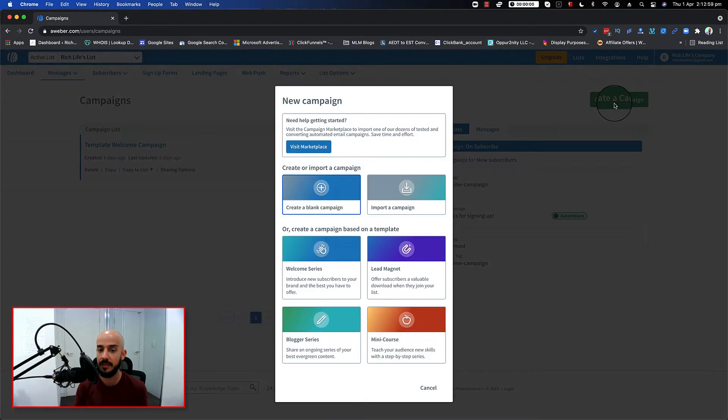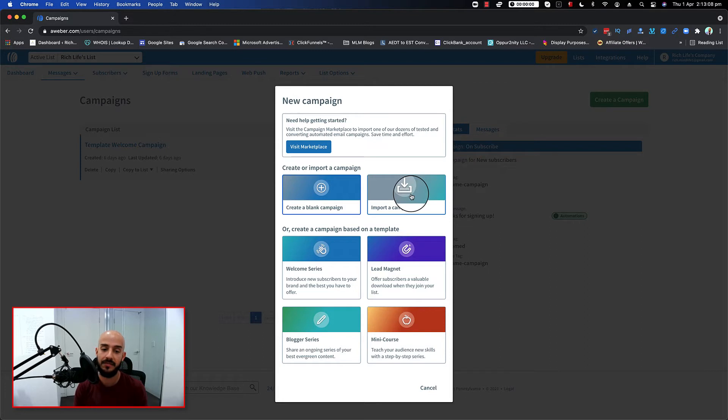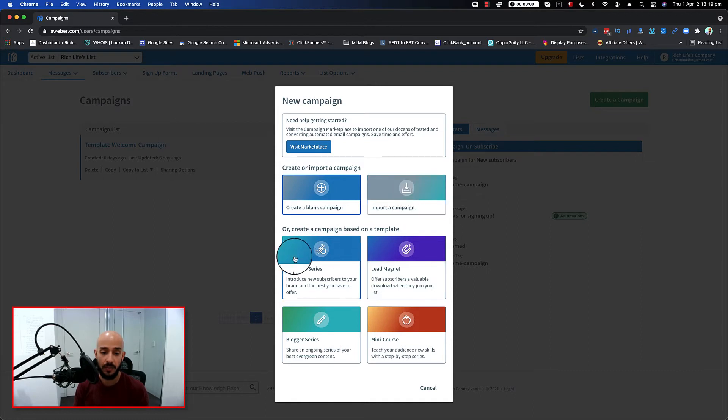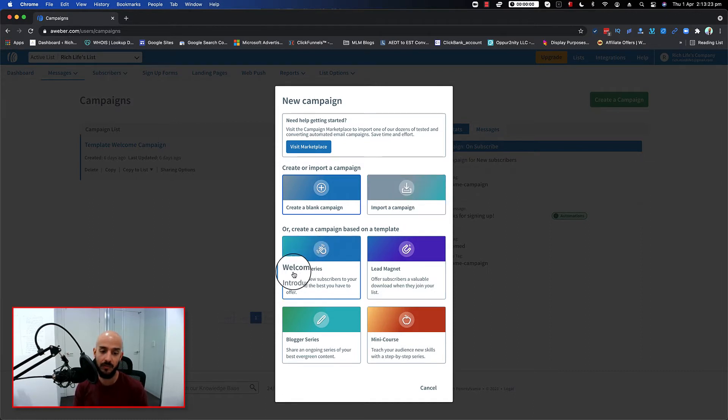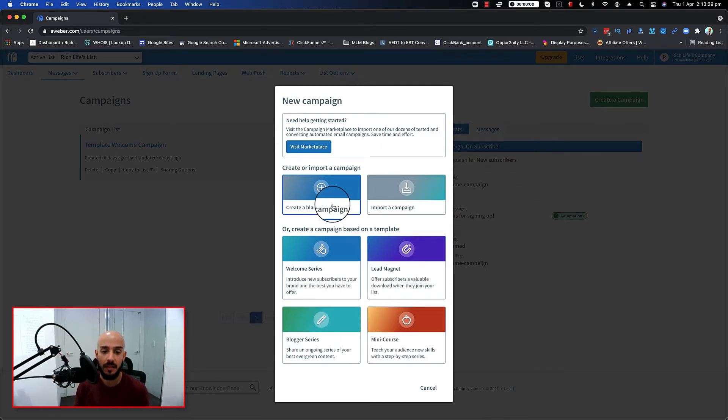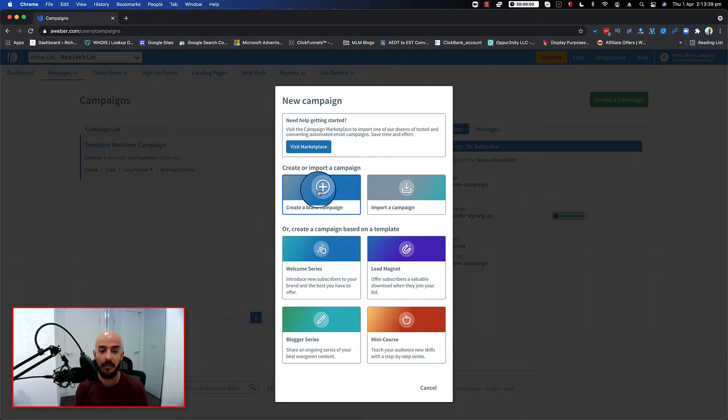Just go ahead and click on that. So as you can see there are a couple of different options that you have - you can create a blank campaign, you can import a campaign. This is actually useful if you are using someone else's affiliate product and they provide you with a campaign. Or you can actually use the free templates that Aweber provides you, like for example they have welcome series, lead magnet, blogger series, mini courses. For the purpose of this video, because I'm not gonna assume that you want to do specifically just the welcome series, I'm gonna show you how you can create it from scratch. So I'll go ahead and click on the create a blank campaign.